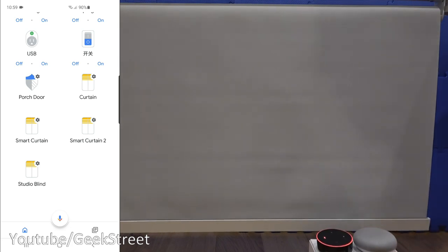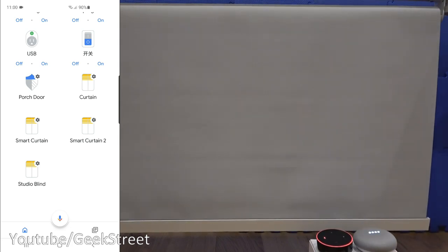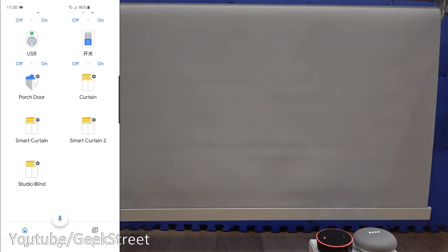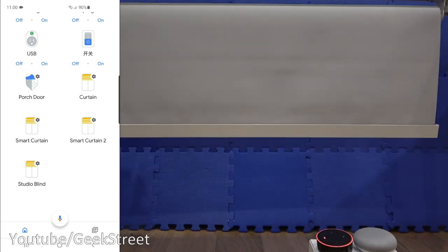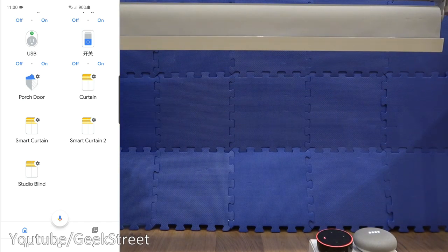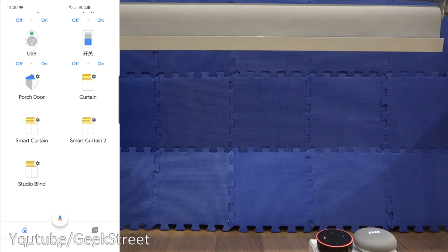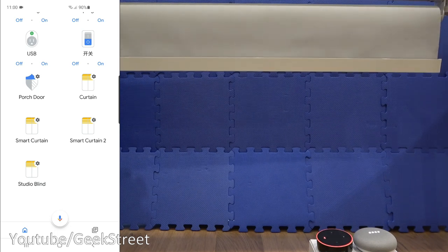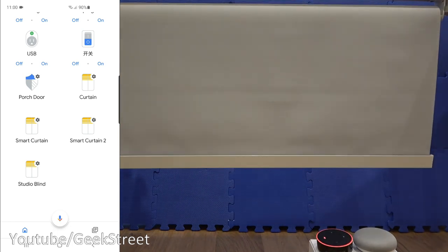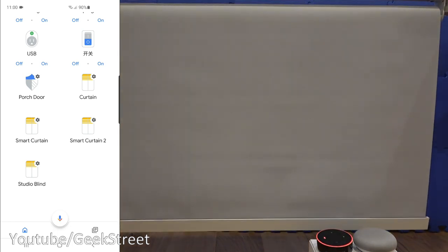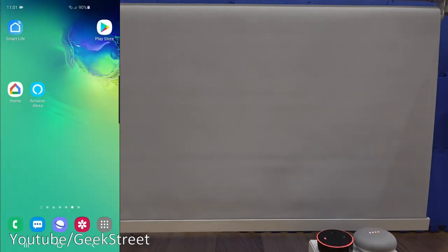So next, if I unmute my Google Home, the microphone is back on. I can say close studio blind. Okay, closing studio blind. Open studio blind. Simple to set up and get configured via voice control on the Google Home.